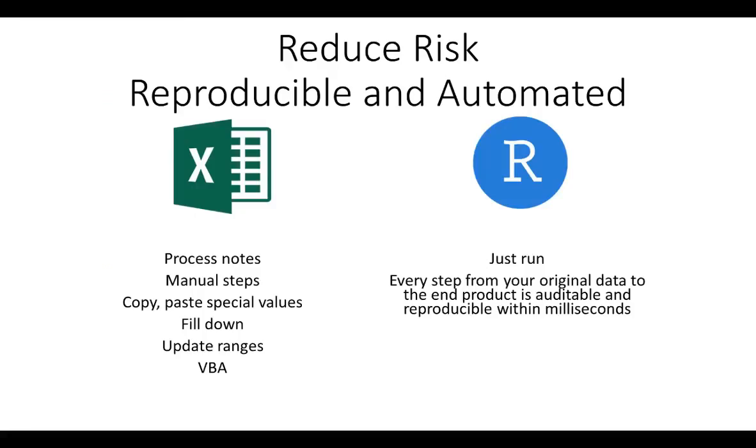Risk is reduced in R because you can always get back to your original dataset. Every step of the process is part of your script, which means if you need to tweak or update and make a change to that logic, you can very quickly make that change and run the entire script from your original data within seconds.